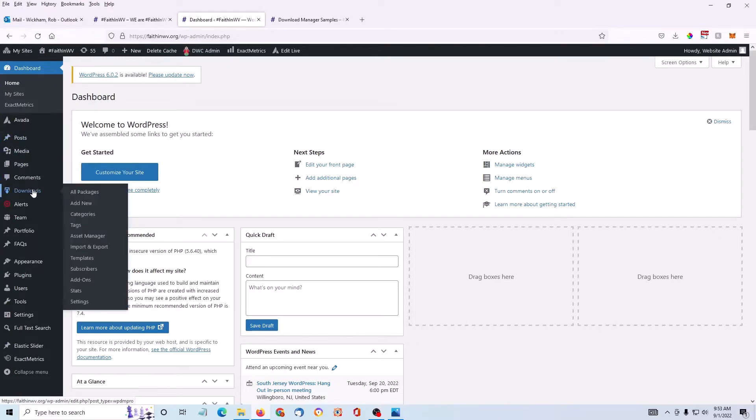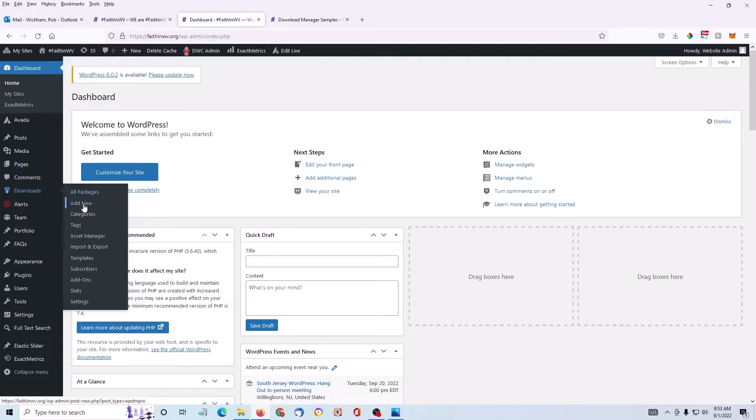Now Download Manager calls your files packages so I can see all of the files that I uploaded previously. In this case, I'm just going to add a new one.